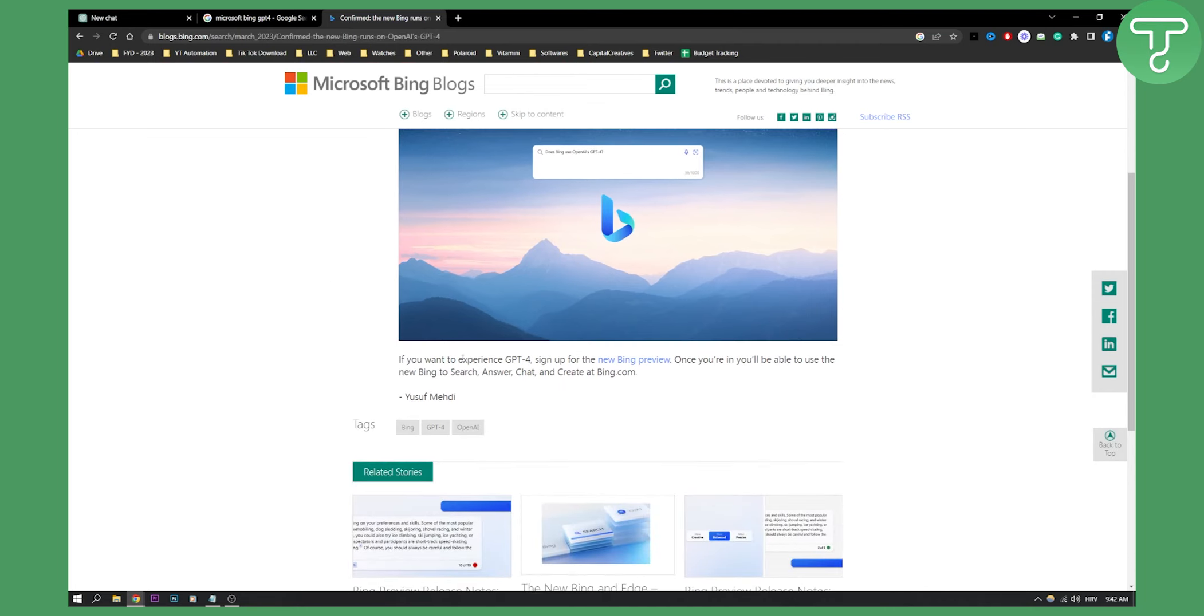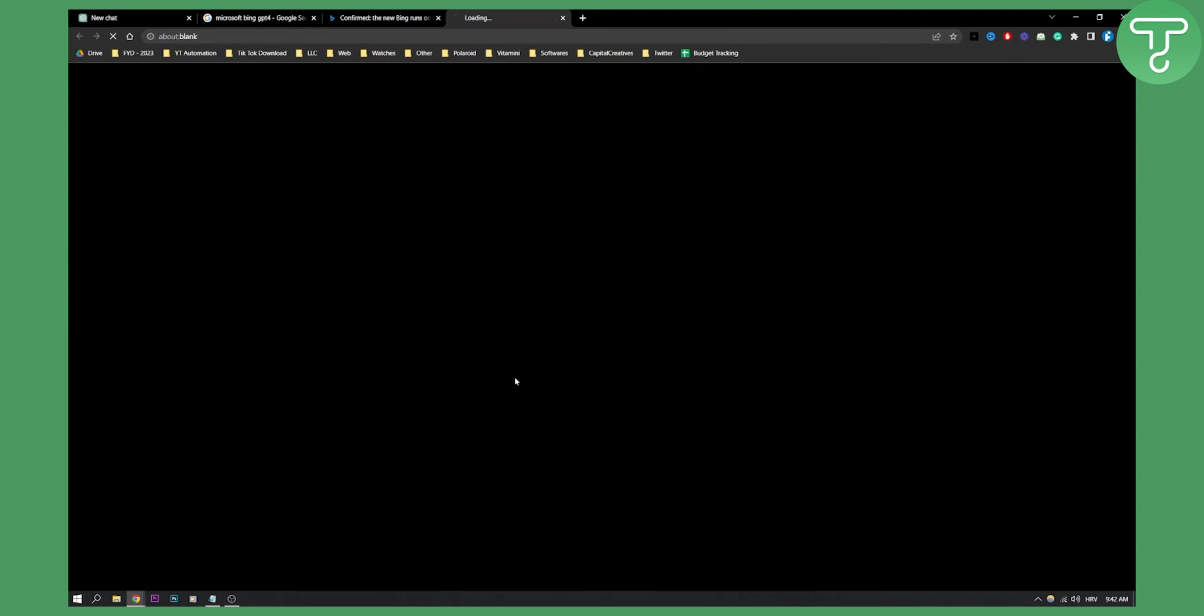So as you can see, if you want to experience GPT-4, you need to sign up for new Bing preview. Once you're in, you'll be able to use the new Bing to search and search chat and create at bing.com. So click new Bing preview here.